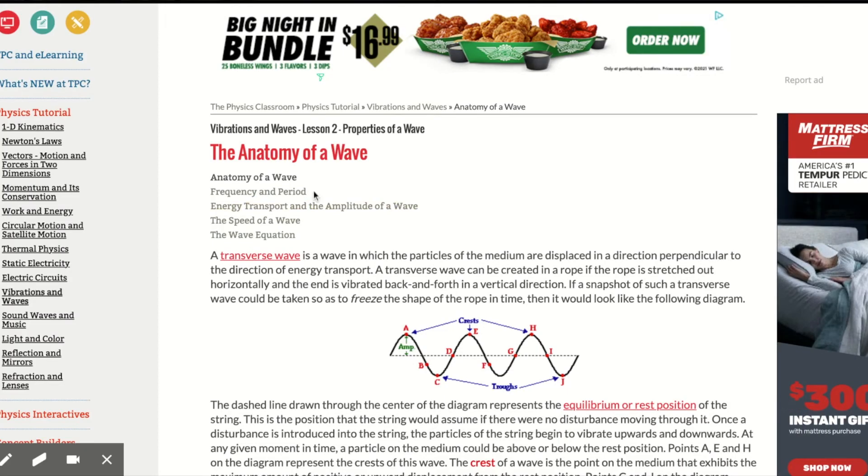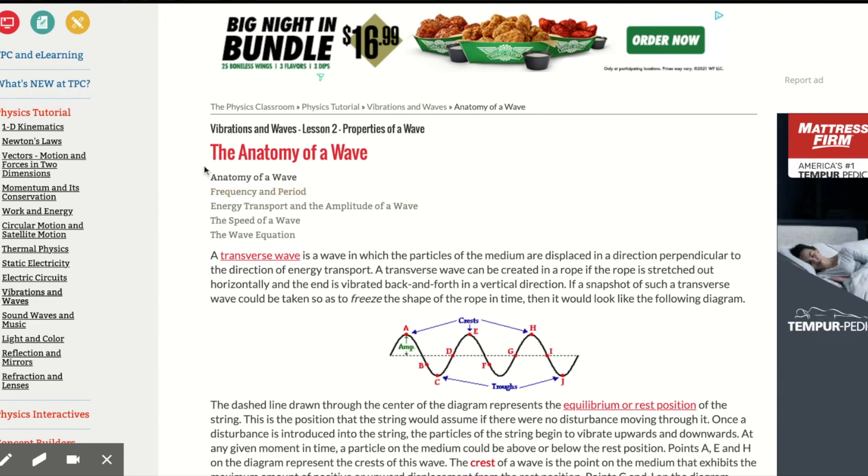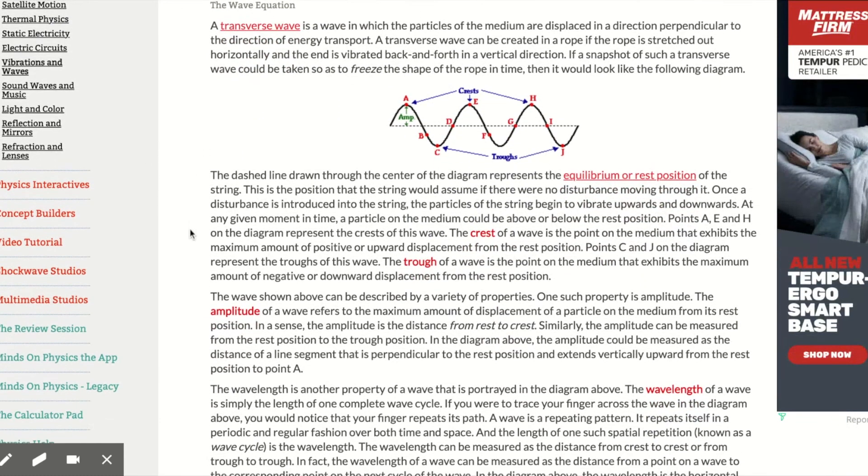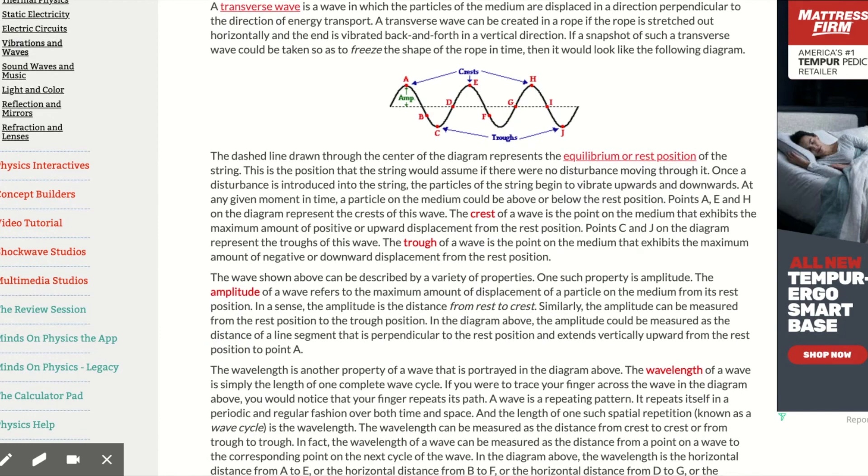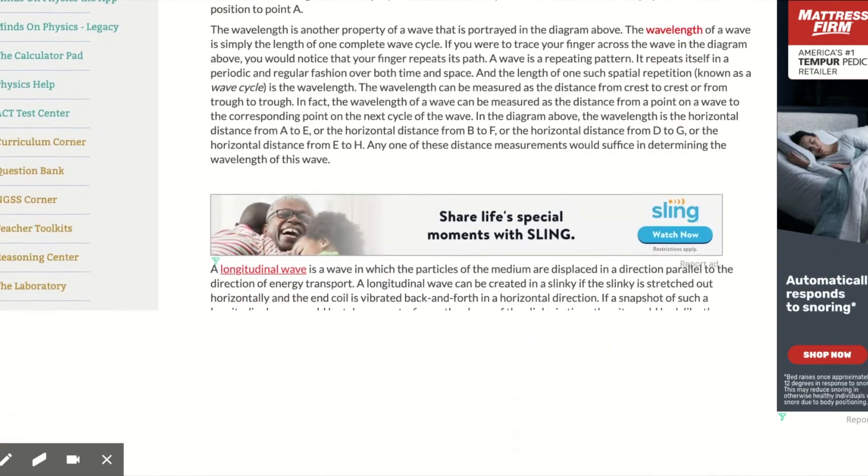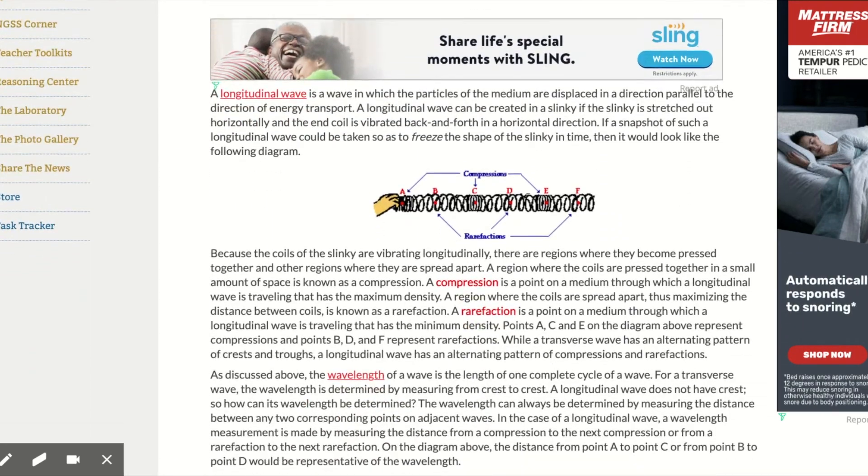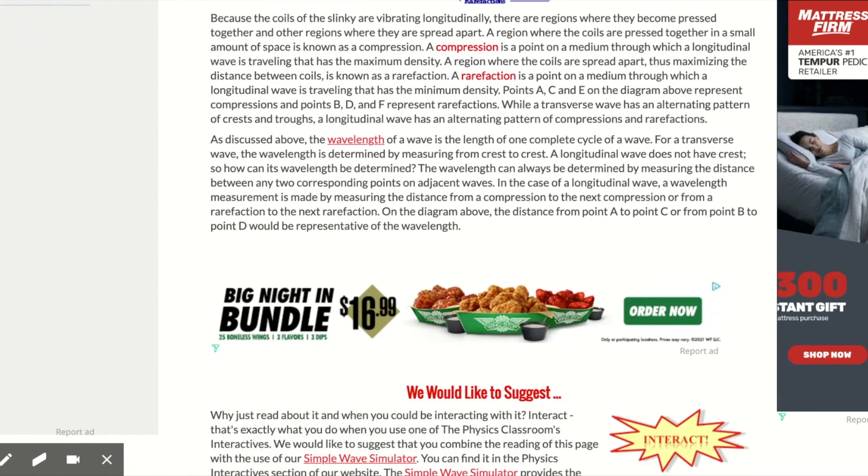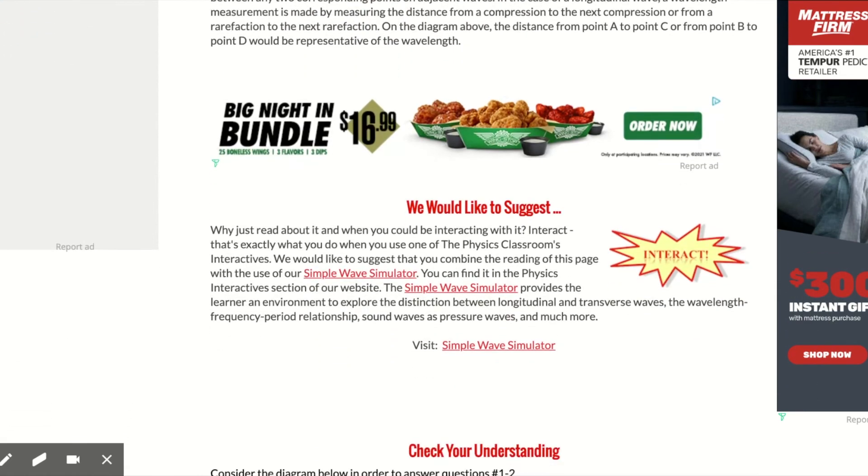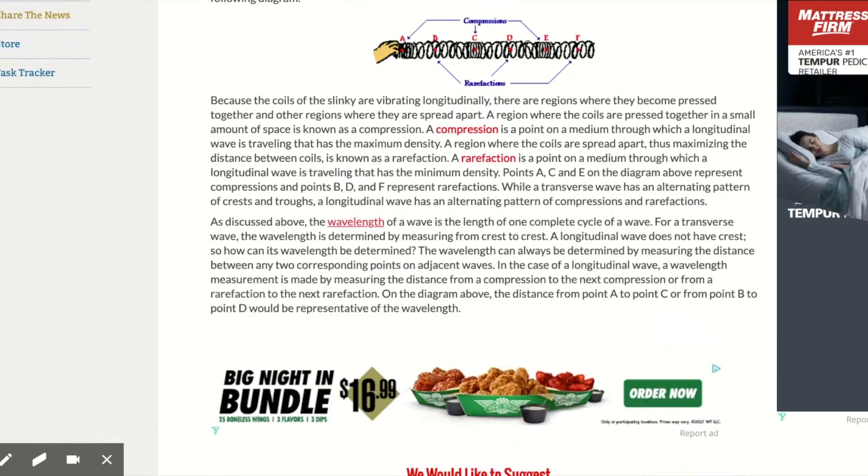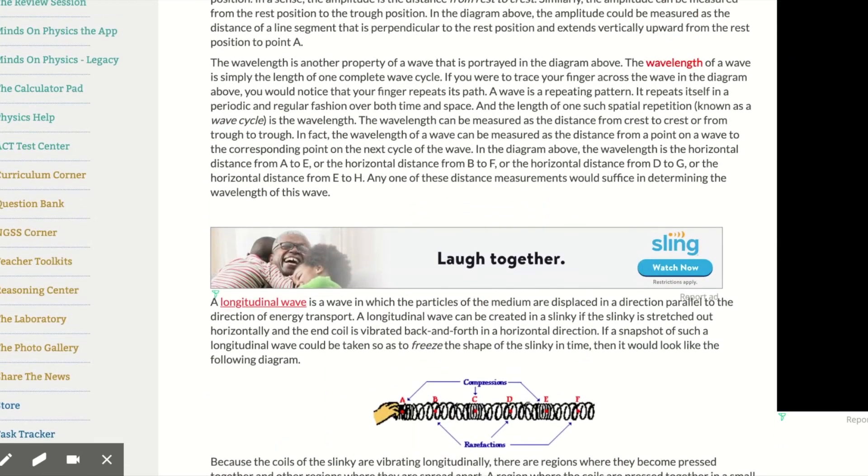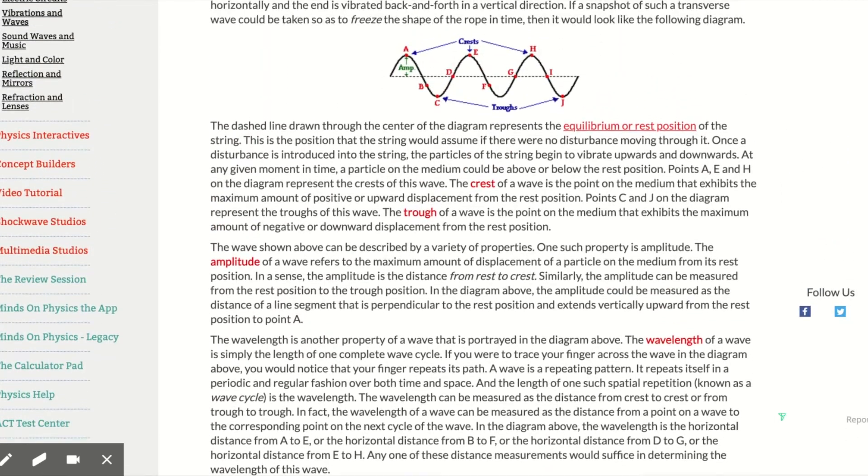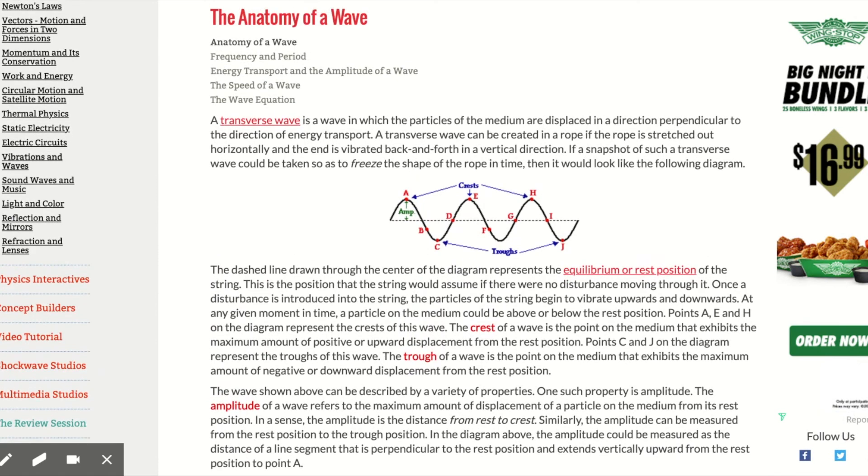Follow that link to the website on physicsclassroom.com to the Anatomy of a Wave page. This webpage has all the information you're going to need to fill out the graphic organizer. That is the lesson for Anatomy of a Wave. You're going to have a good solid understanding of all the definitions and parts of a wave, and from there we'll be able to really dig into waves and get a solid understanding of how waves work.